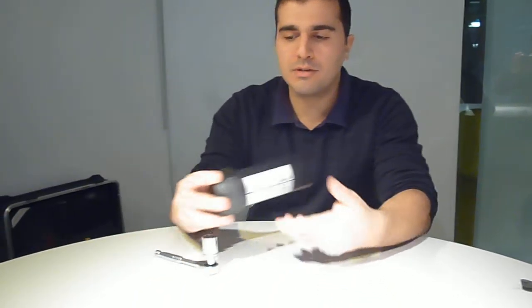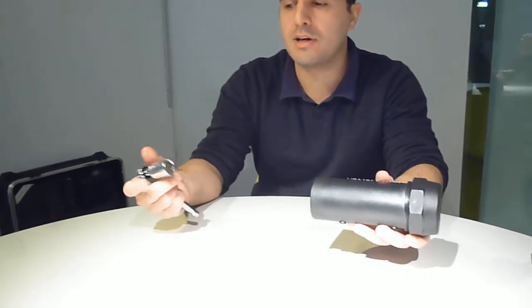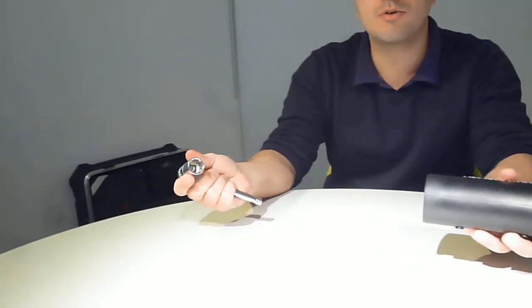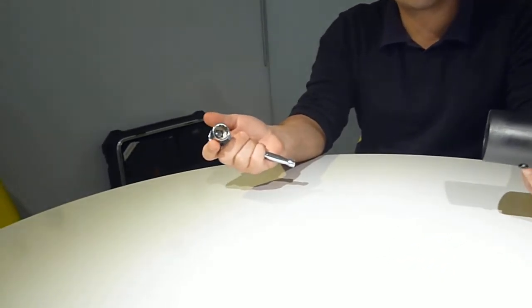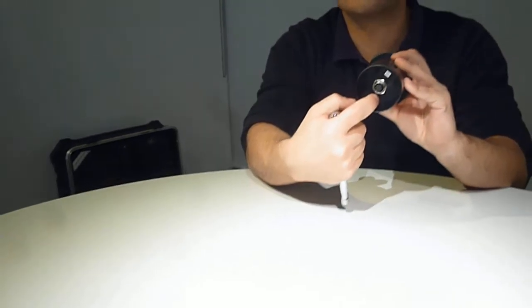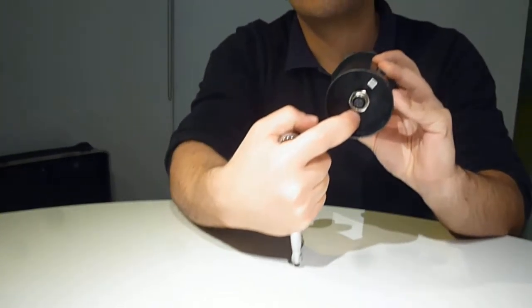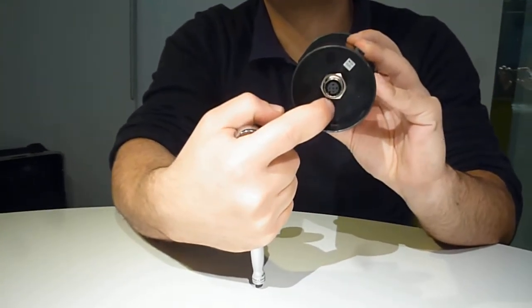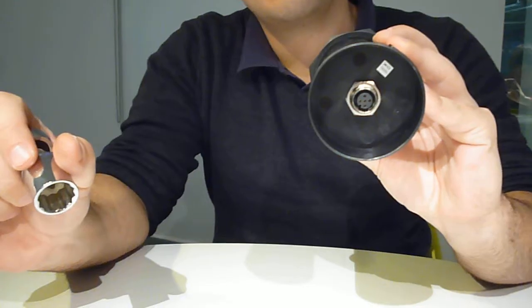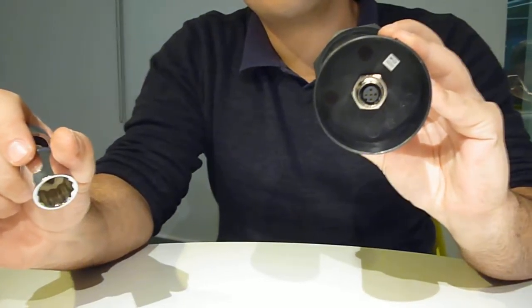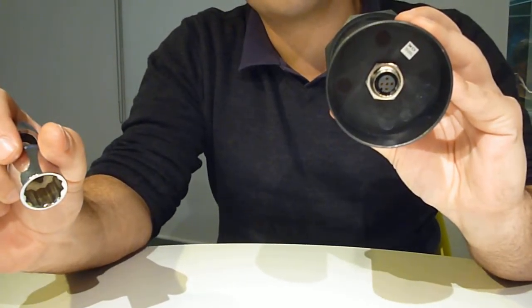What you need to do is, tool-wise, you need to get yourself an 18mm socket. The purpose of the 18mm socket is to remove this retaining hex nut that holds the PCB assembly inside the Data Logger enclosure.